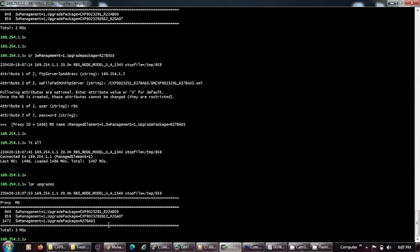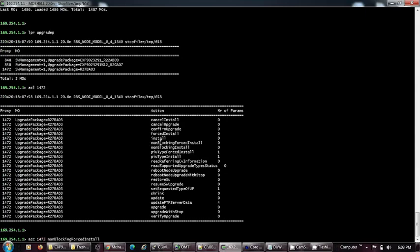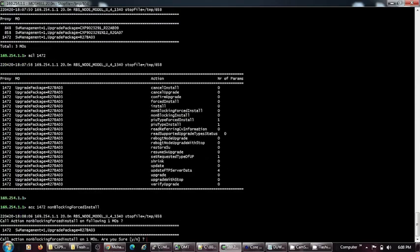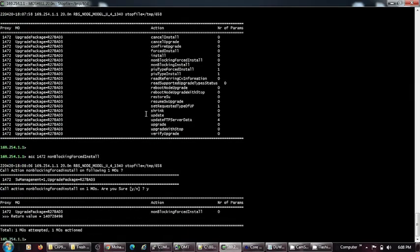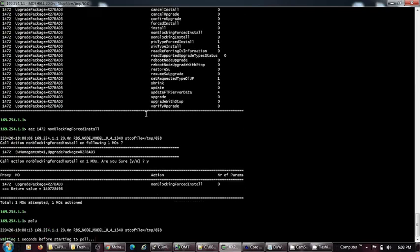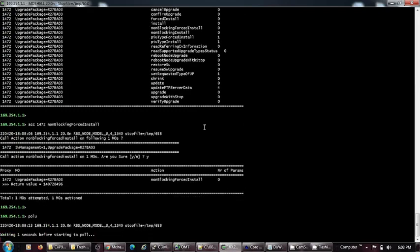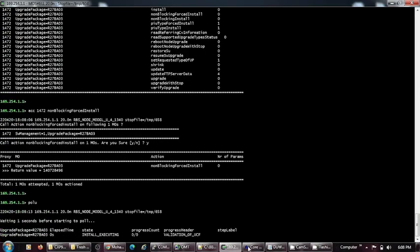My next command will be checking the MO's ACL 1472, and it will give me all the options and I will use non-blocking force install for performing the action on this MO. POLU is the command to see the status of the upgrade install and how it is going.